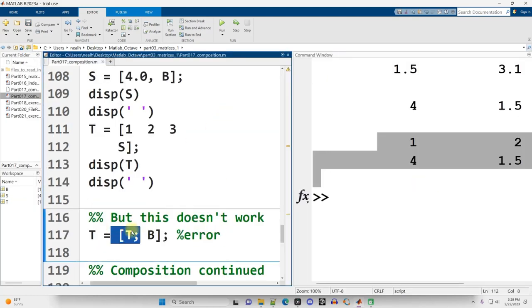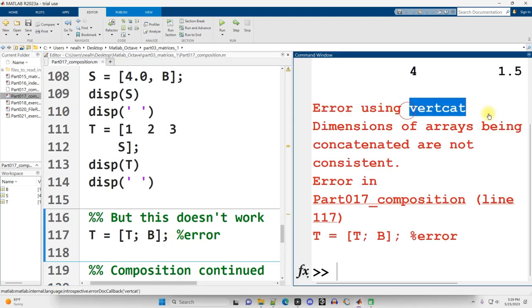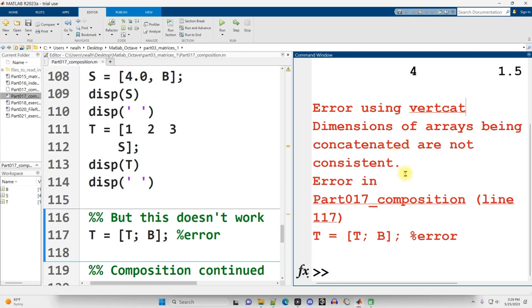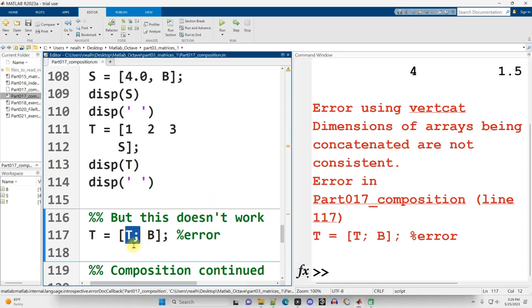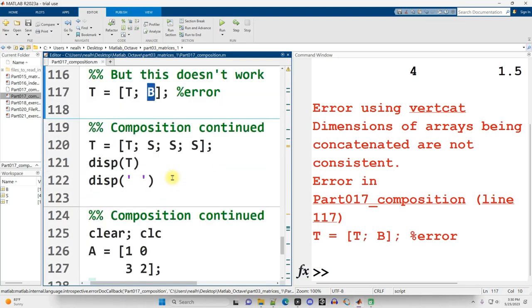But this doesn't work right here. Control-enter. Error using vertcat. Dimensions being concatenated are not consistent. The problem is T is a 2x3, B is a 2x2. The columns don't line up. All the columns need to line up. We need to fit those square pegs in square holes.